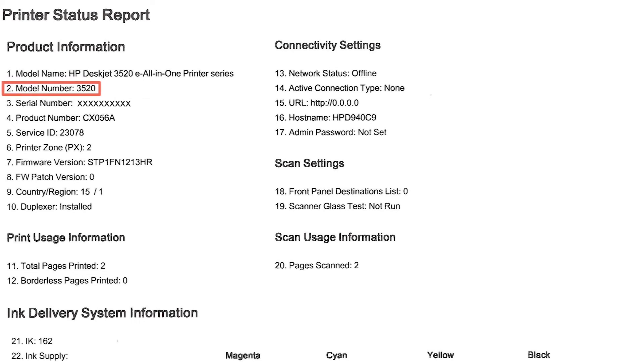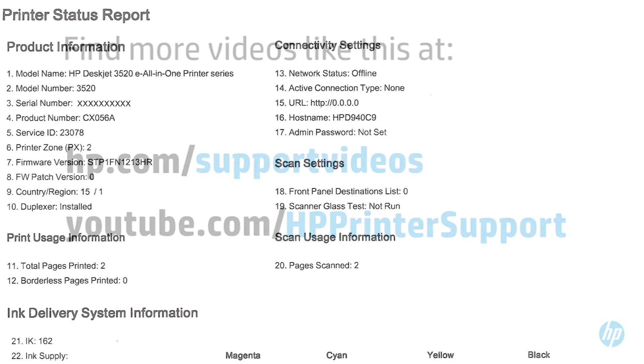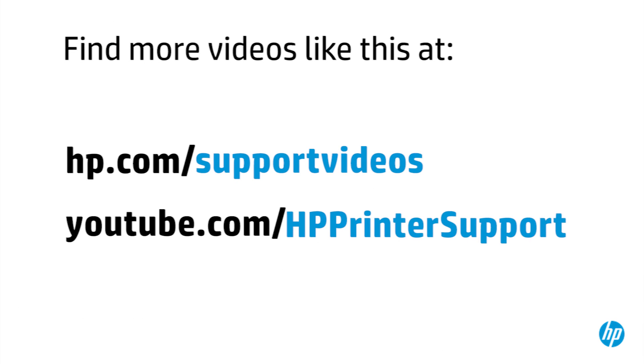model number, serial number, firmware version, and other helpful information for troubleshooting. You can find additional helpful videos at hp.com/supportvideos and on